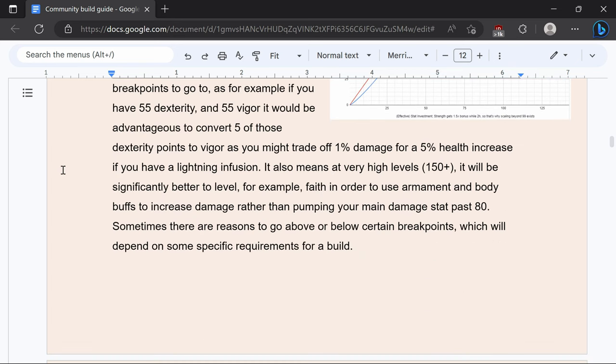For example if you had 55 dexterity and 55 vigor it would be advantageous to convert one of those five points into vigor as you might trade off 1% damage for a 5% health increase. It also means at very high levels it will be significantly better to level faith to use an armament and body buff to increase damage rather than pumping your main damage stat past 80.